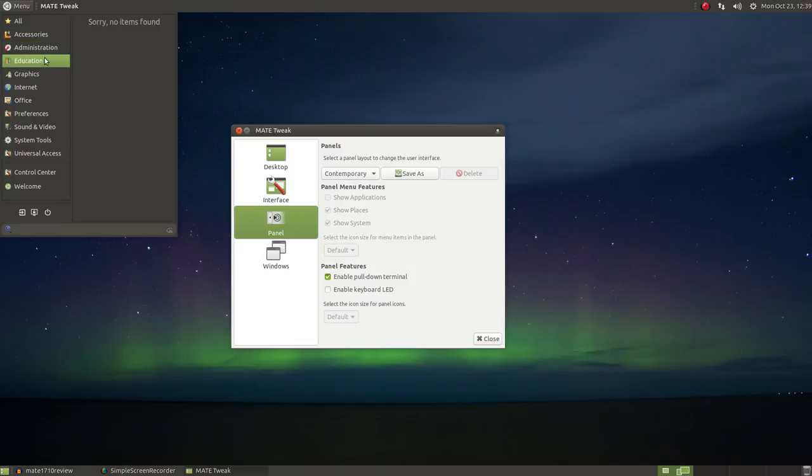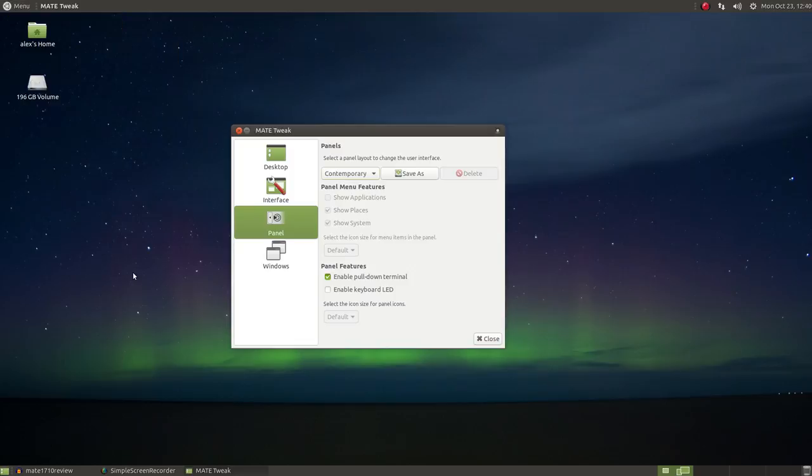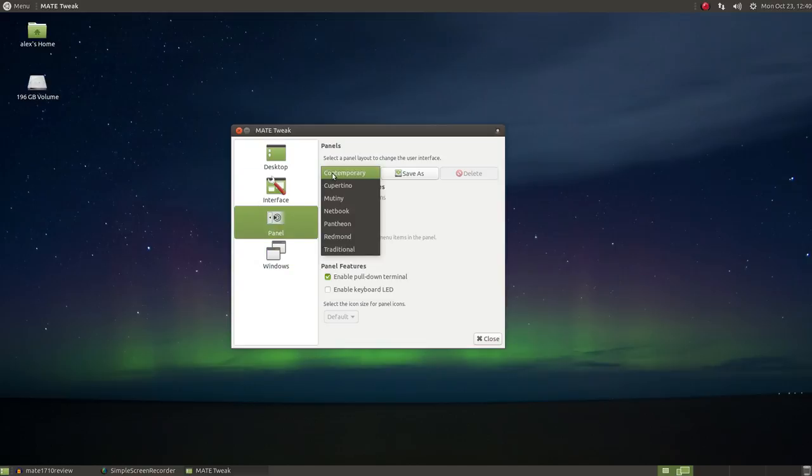The netbook layout is a space saver layout. Personally, I think it could be improved by switching to the brisk menu.